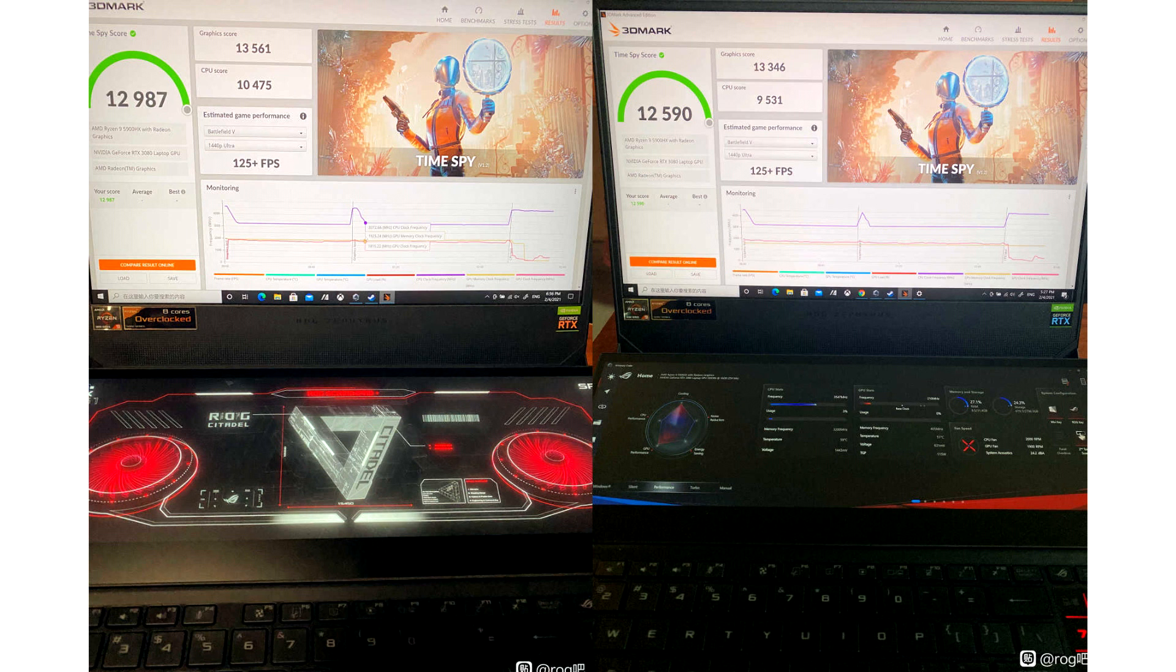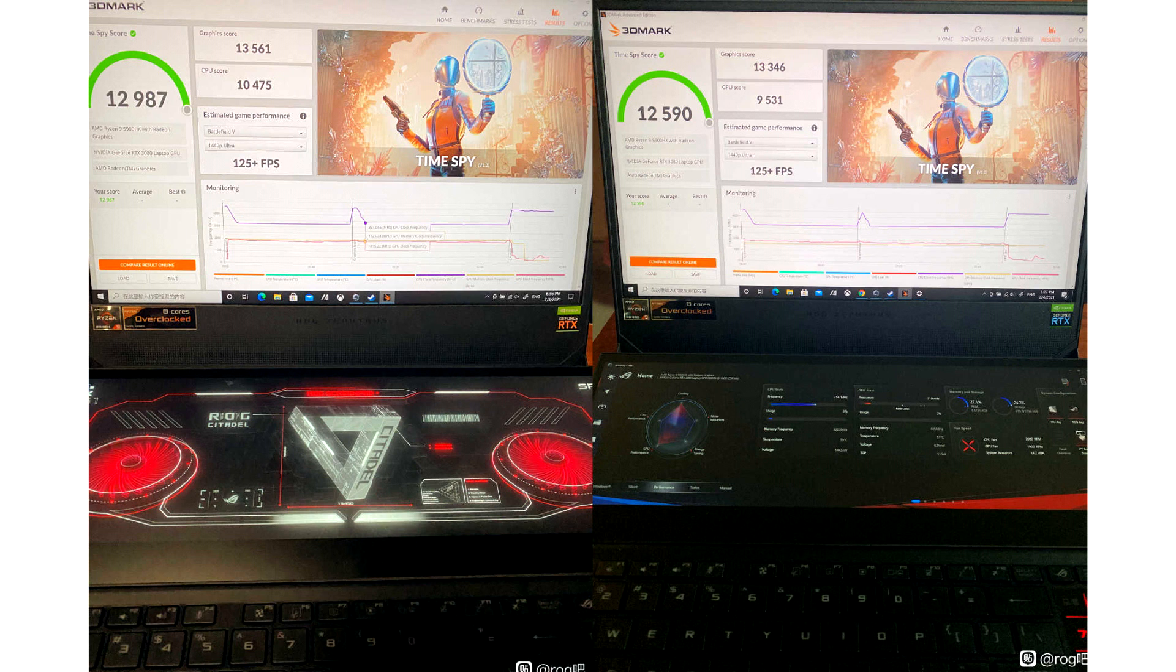This is a fairly significant limitation that reduces peak frequencies. Users have successfully unlocked TGP up to 150 watts and have taken all the top spots in the 3DMark ranking for Mobile GeForce RTX 3080.